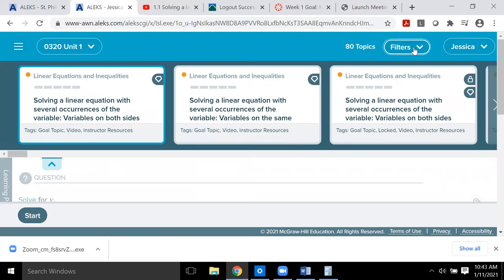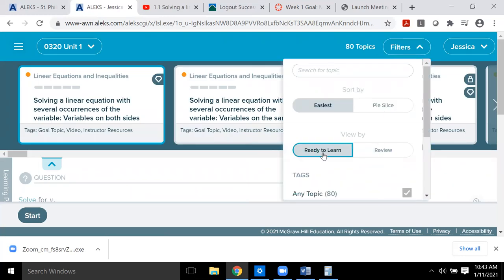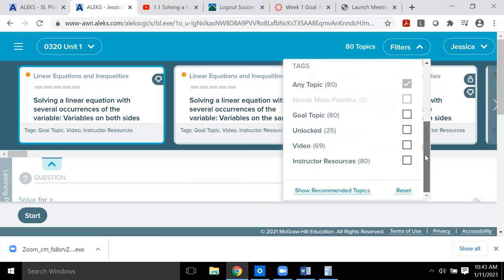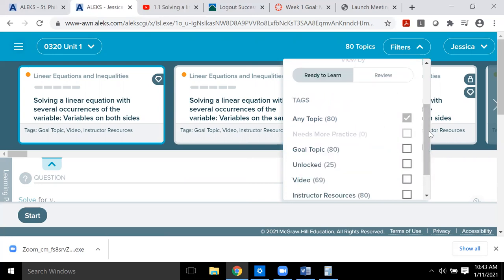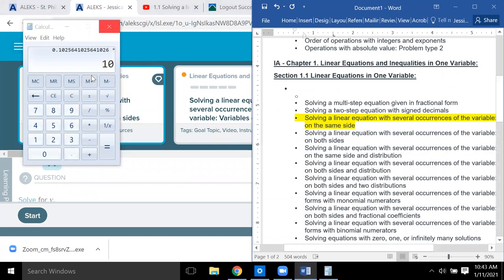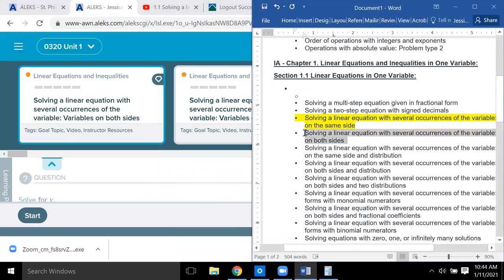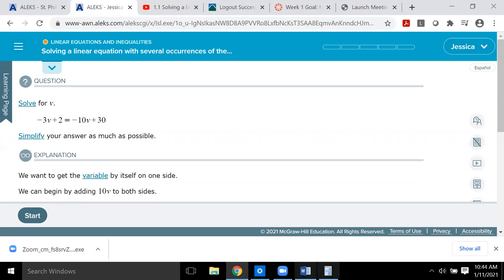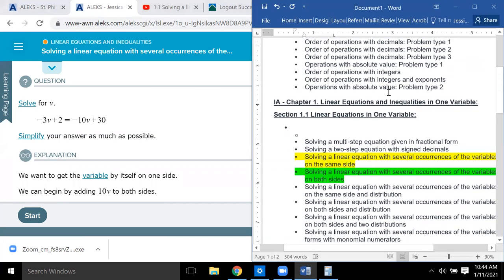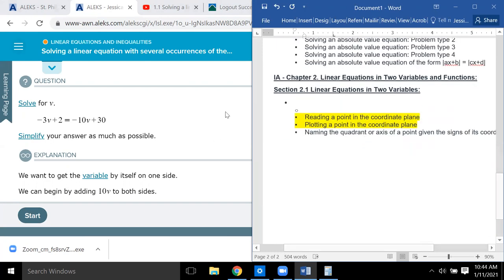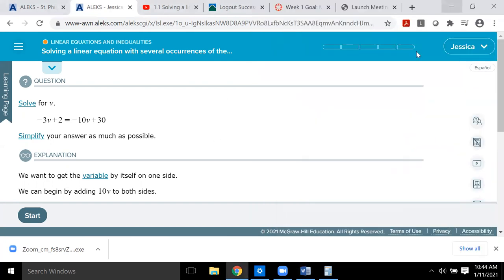I look at the topic title, find it on my list, put it in green, and once I master it I put it in yellow. That's how you proceed each week — do your topics, make sure they're on your weekly list, and mark them off as you go. That's the way it works every single week.